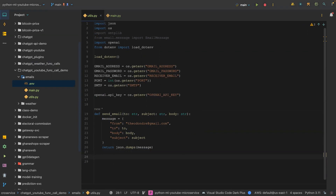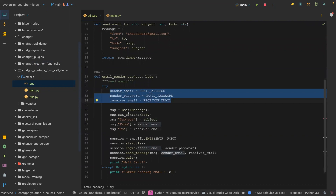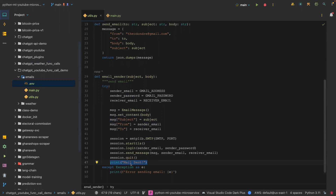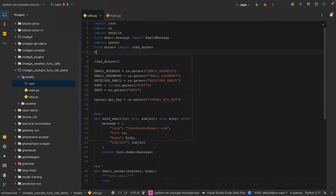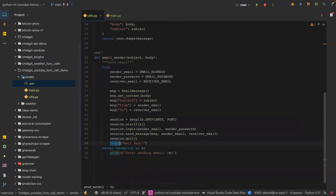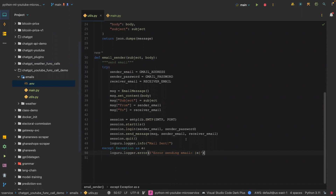There's another function I'm going to declare — this is going to be the internal email sender. It's called 'email_sender' and it takes the subject as well as the body. You can see these are coming from the environment variables. We instantiate the EmailMessage, do all the configuration, and at the end we log the result. I'm going to use loguru — 'loguru.logger.info' for success and 'loguru.logger.error' for errors. That is all for this function.